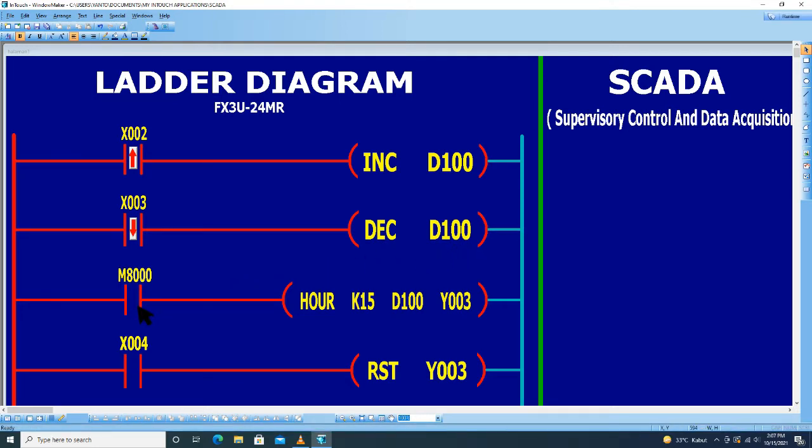Kemudian internal relay M8000. Di sini instruksinya adalah function power, power K15 D100 Y003.